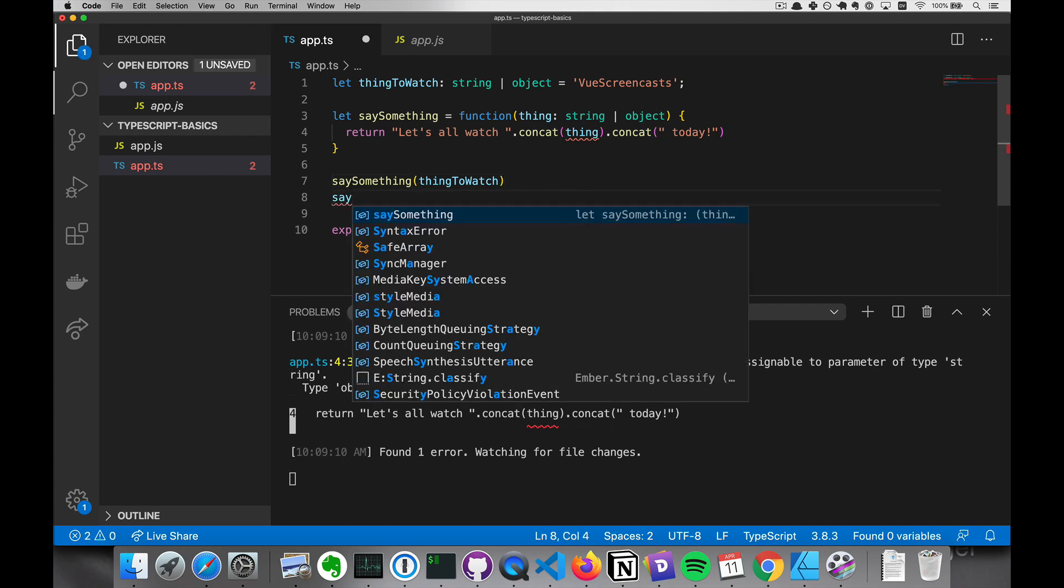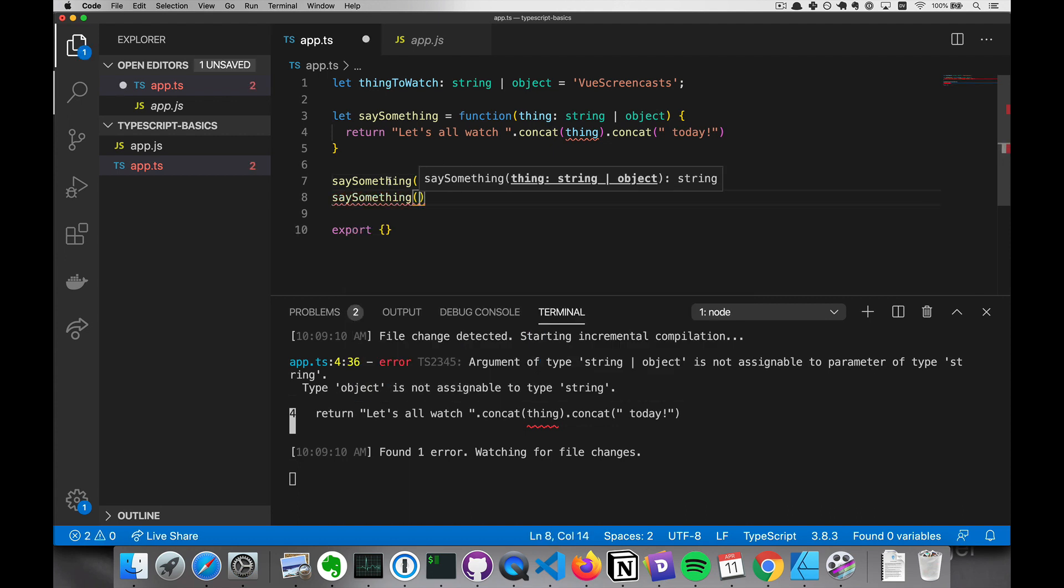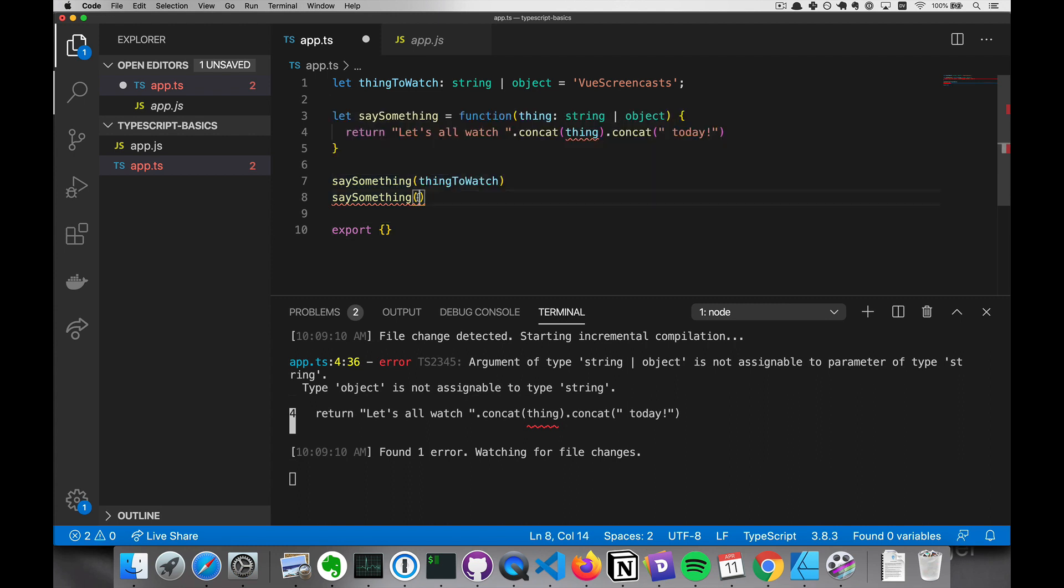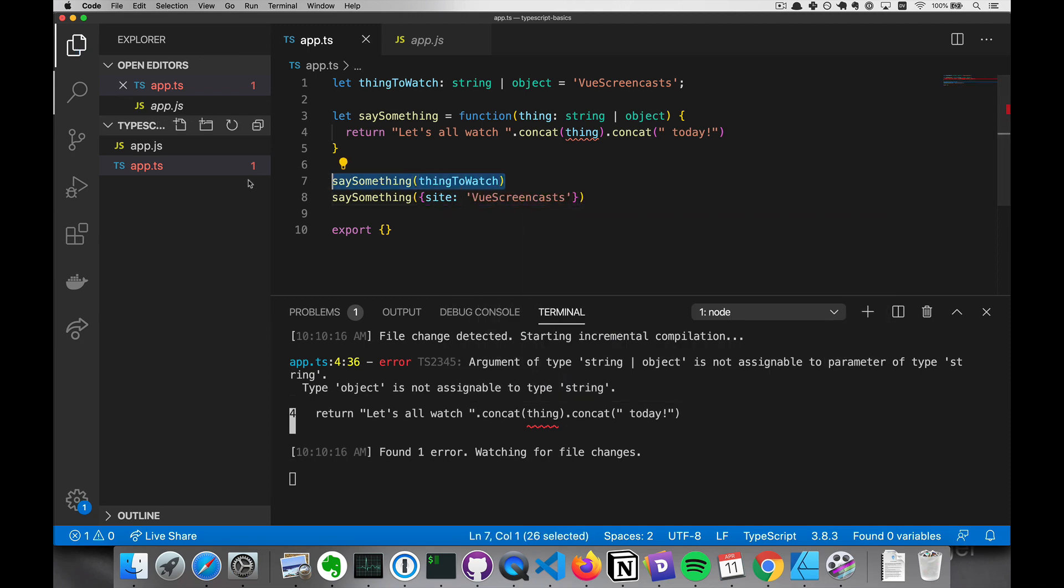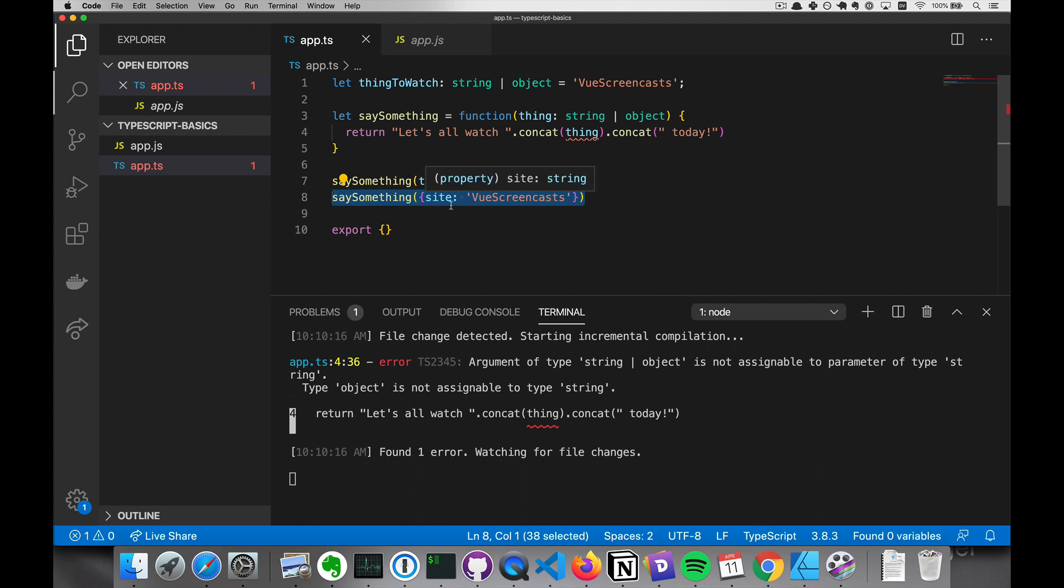The reason it does this is pretty simple to understand. So it's not just getting the one string here. It could be called any number of times. And so, although this call wouldn't result in error in JavaScript, this call would. And so it has to take into account both of those.